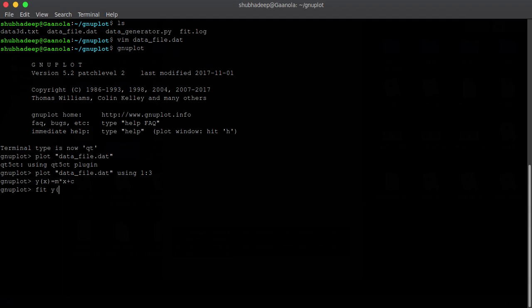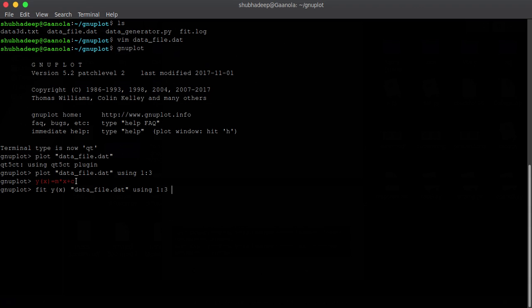Now, we have to fit this. So, this will fit yx then the file name data file dot dat then just write using 1 colon 3 and this will fit. But there are two parameters which will basically vary because in this equation, y equals mx plus c, there are two parameters, m and c. The intersection and the slope. So, we can just vary these parameters to fit the data with this curve properly, suitably. This fitting means we need to choose the parameter well, suitably.